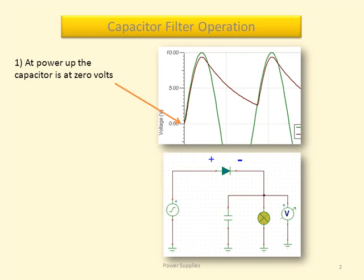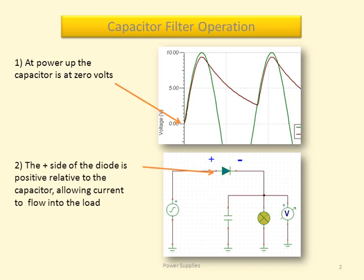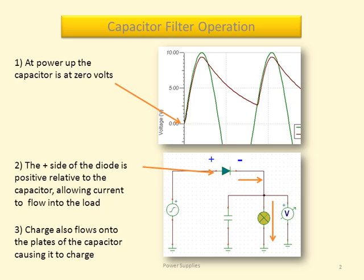At power-up, the capacitor is at zero volts. The positive side of the diode is positive relative to the capacitor, allowing current to flow into the load.